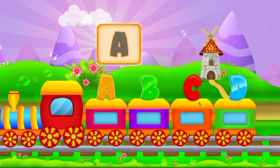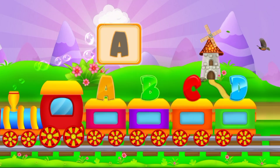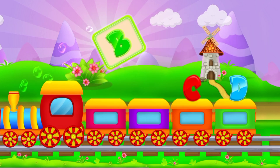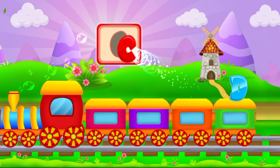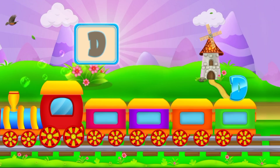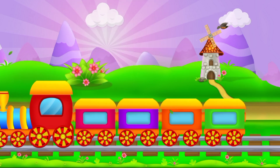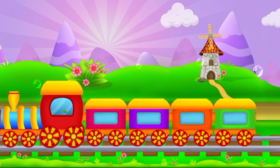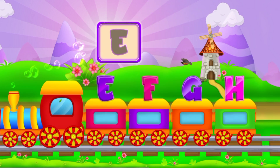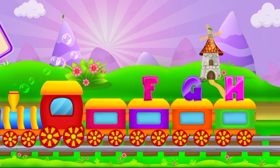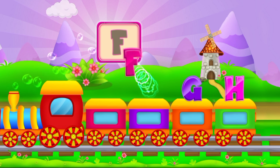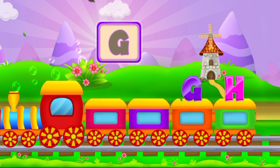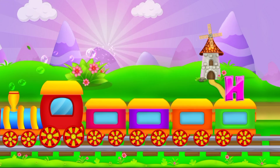Now let's understand the alphabets. This is letter A, and this is letter B. C, the next letter is D. And the letter is E, F, G, H.